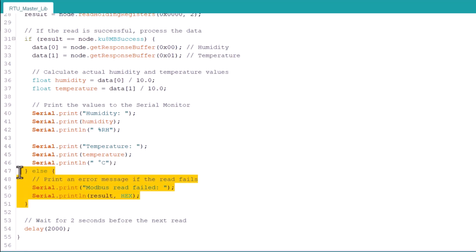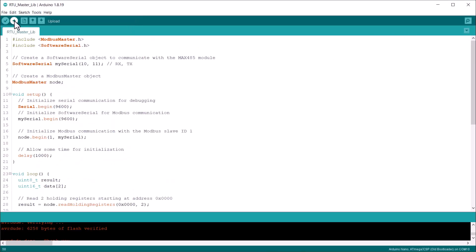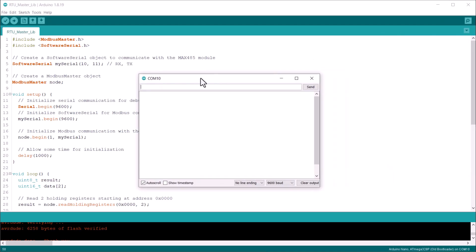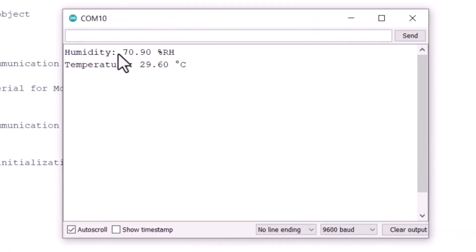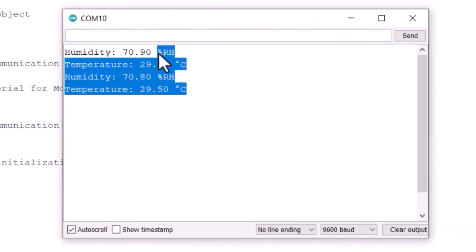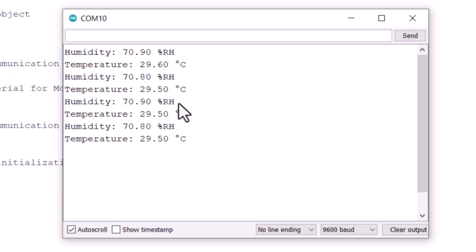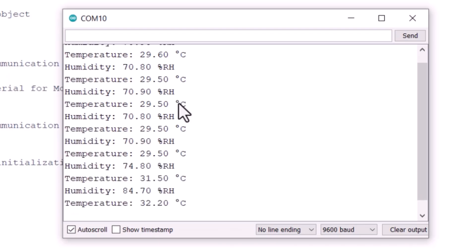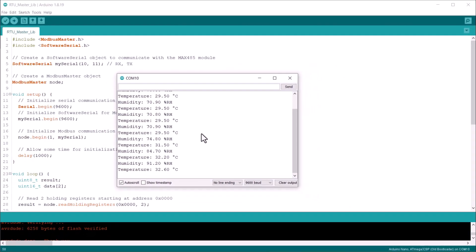These lines here are for error checking. You can upload the code now. Then open the serial screen. Here is the recorded data for both temperature and humidity. In case you want to observe the change in the reading, you can simply hit the sensor or introduce some vapors of liquid near the sensor. This is how you can simply read the register data using the standard Modbus master library. This is a simple way and easiest one.